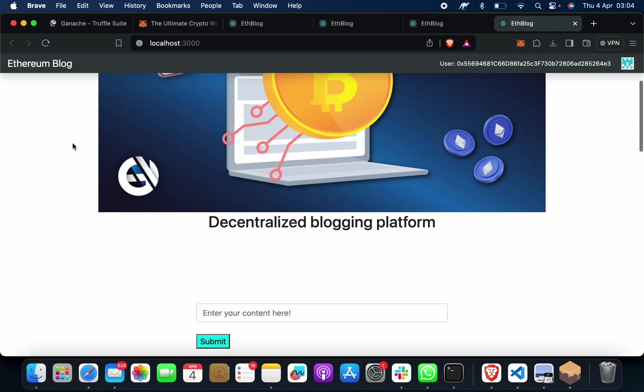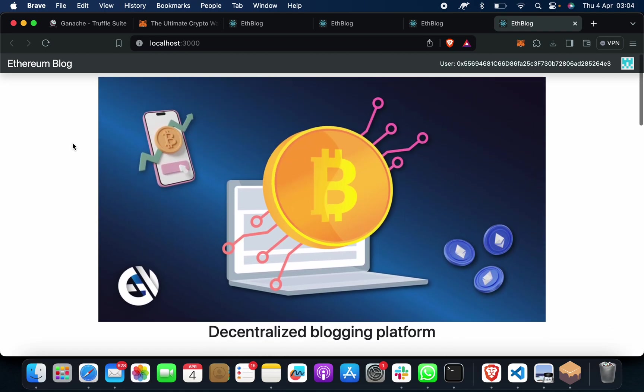I hope you like this video. If you need any help, how to connect with MetaMask, how to connect with Ganache, how to run this project, anything, just reach out to us. We will help you.